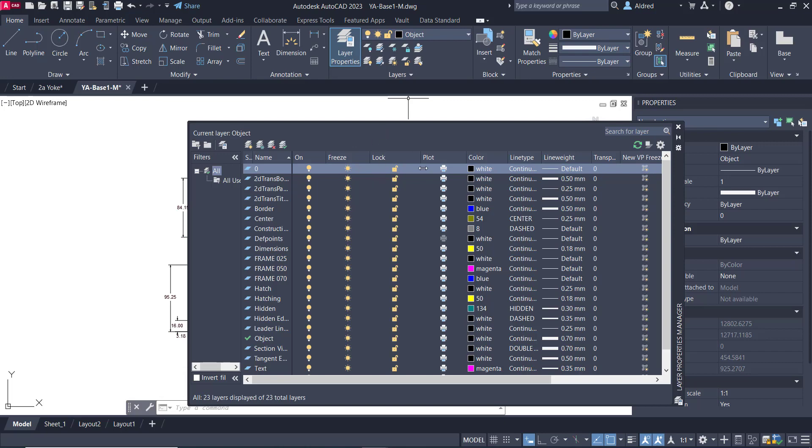lock a layer, plot a layer, change the color of the layer, the line type, as well as the line weight, make it transparent or change transparency.